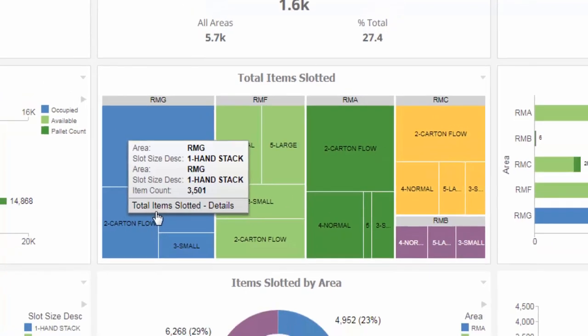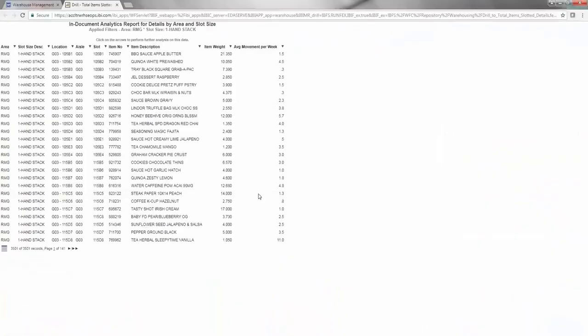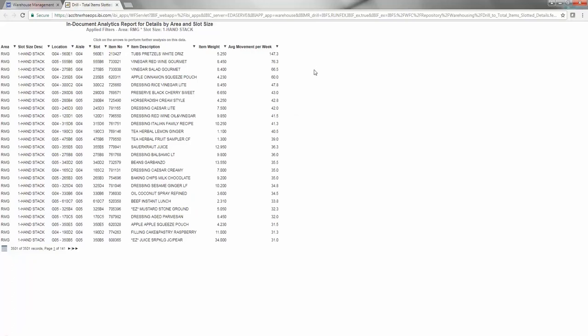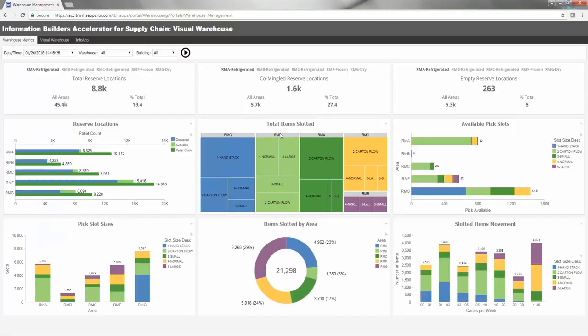Drilling down on any slot size category provides a detailed breakdown of products in that specific area of the warehouse, including average movement per week, to help maintain visibility into the popularity of the product.